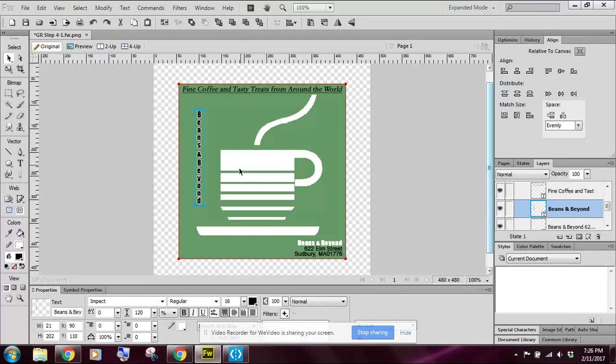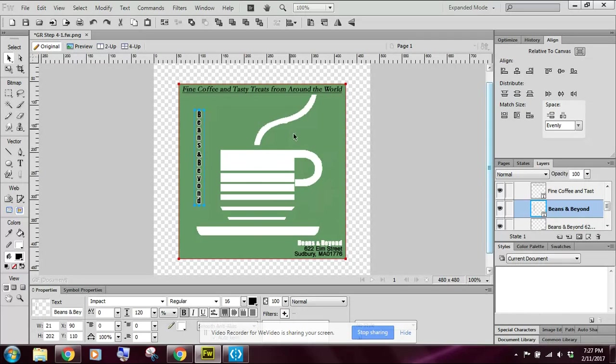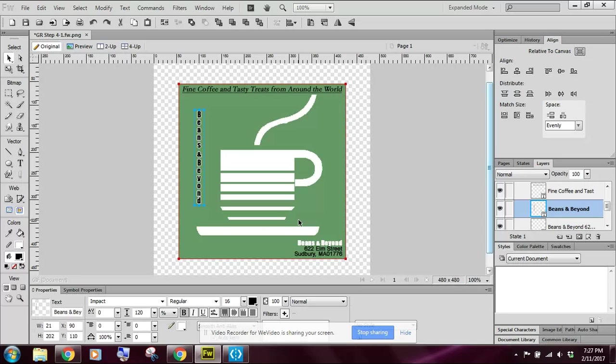So go through and experiment with the graphic however you want. When you have the completed graphic, make sure you raise your hand. Let your instructor see what you've done. And then you want to go ahead and move on to the next exercise.